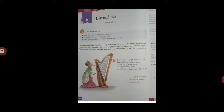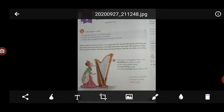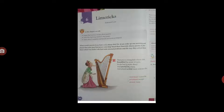There was a young lady whose chin resembled the point of a pin. So she had it made sharp and purchased a harp, and played several tunes with her chin.